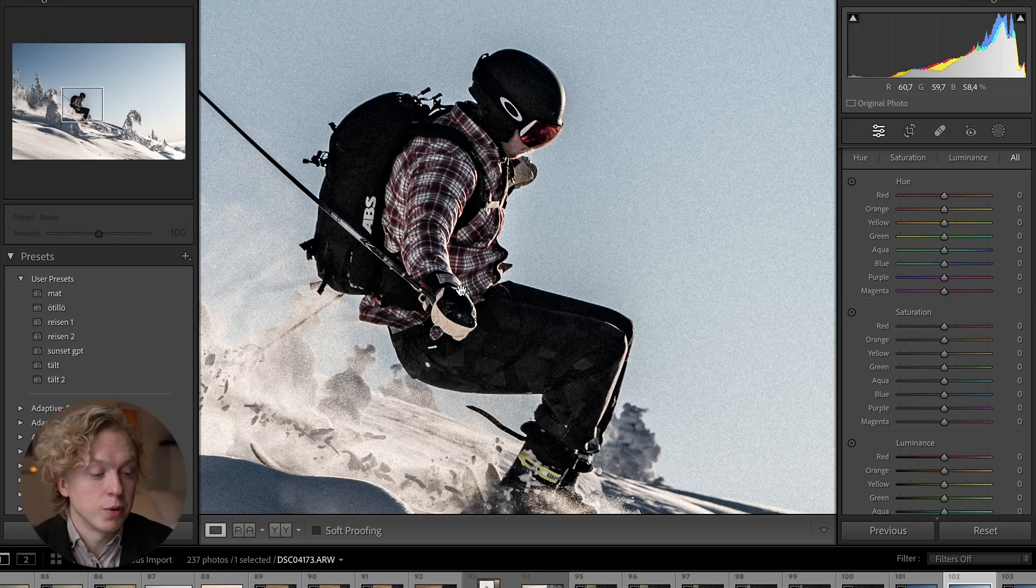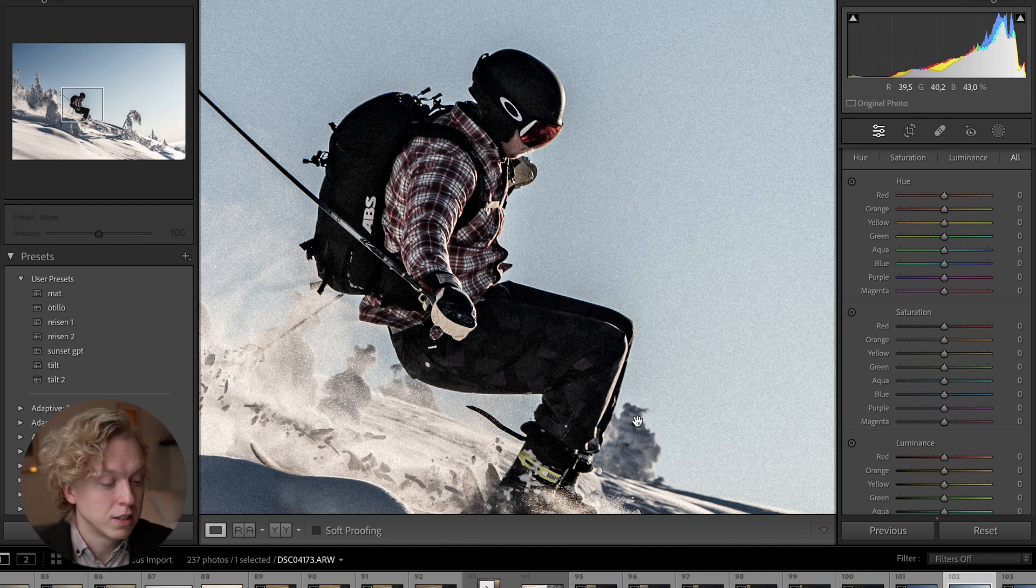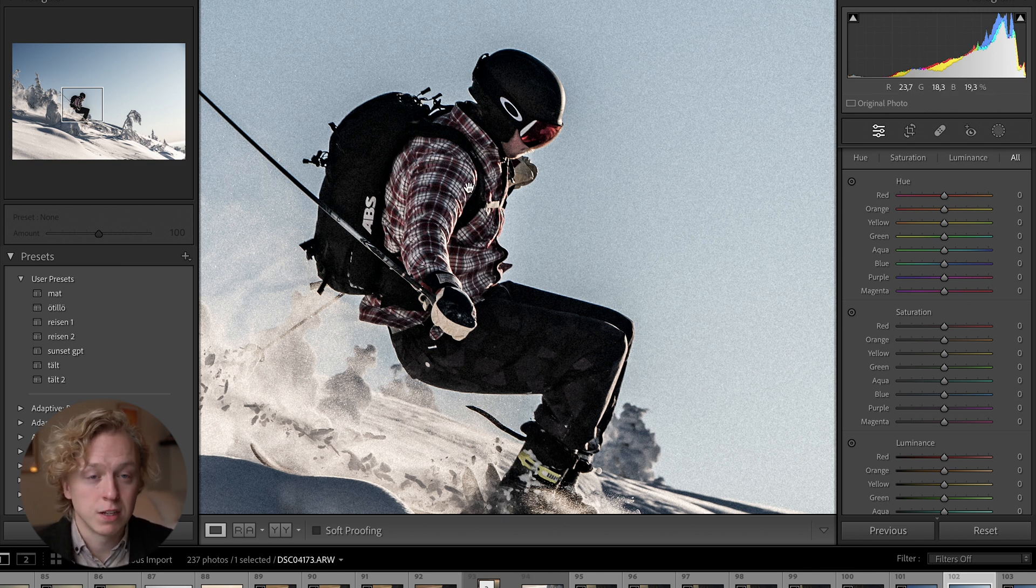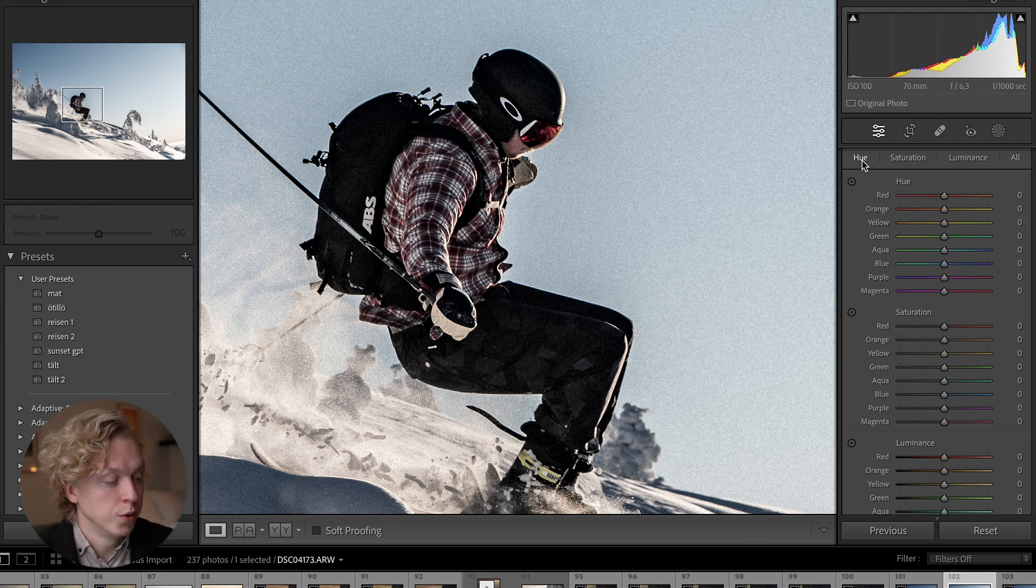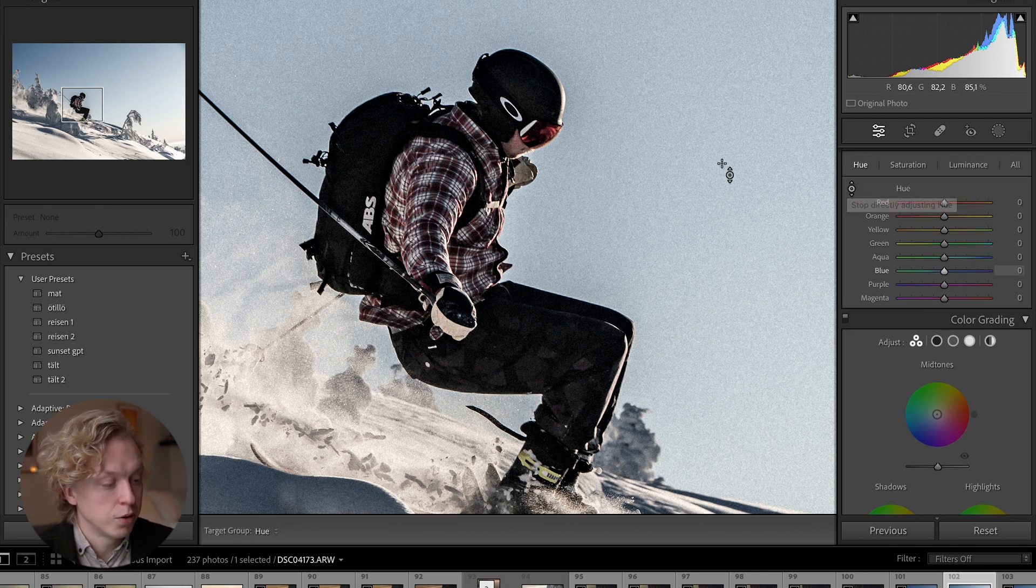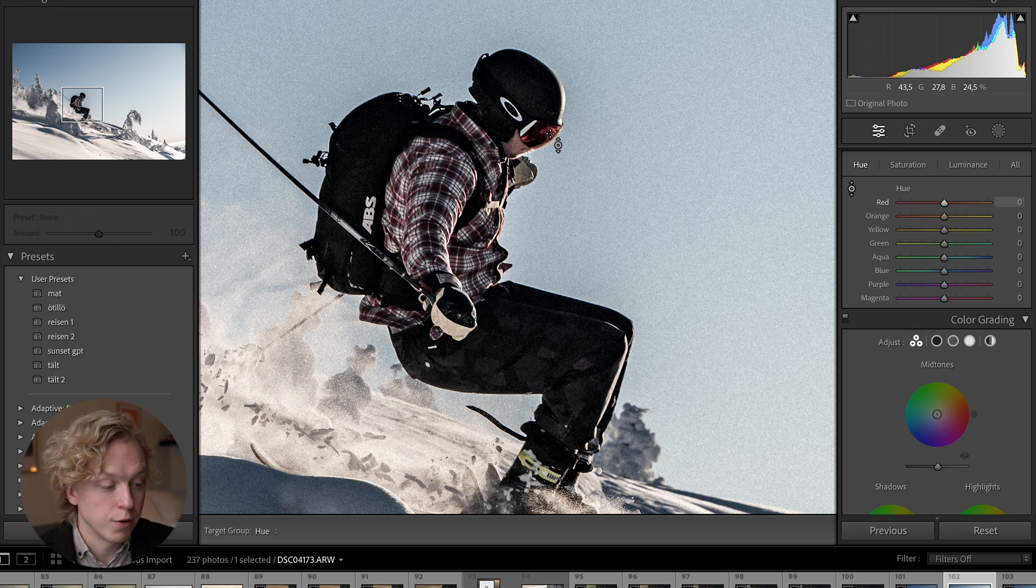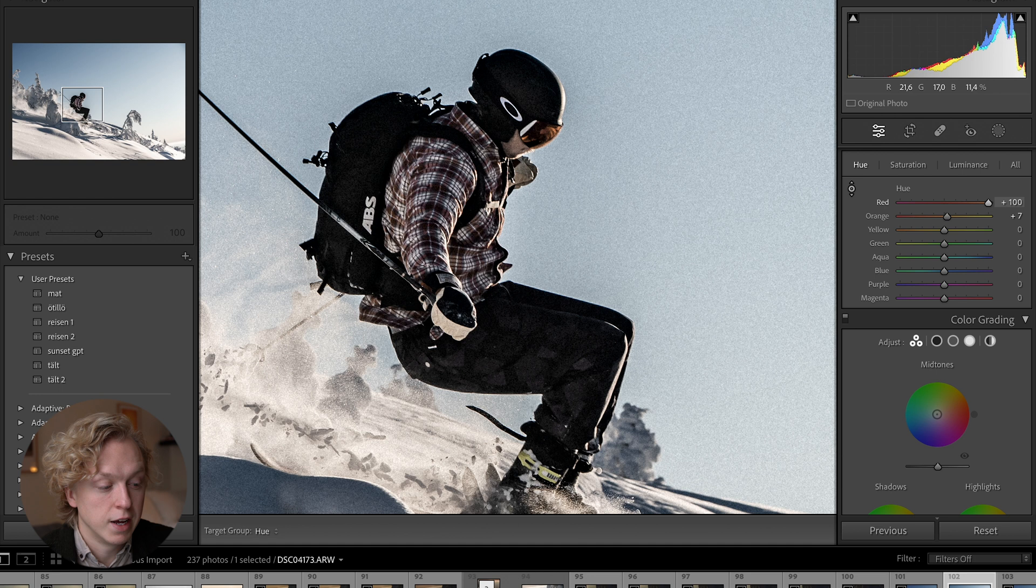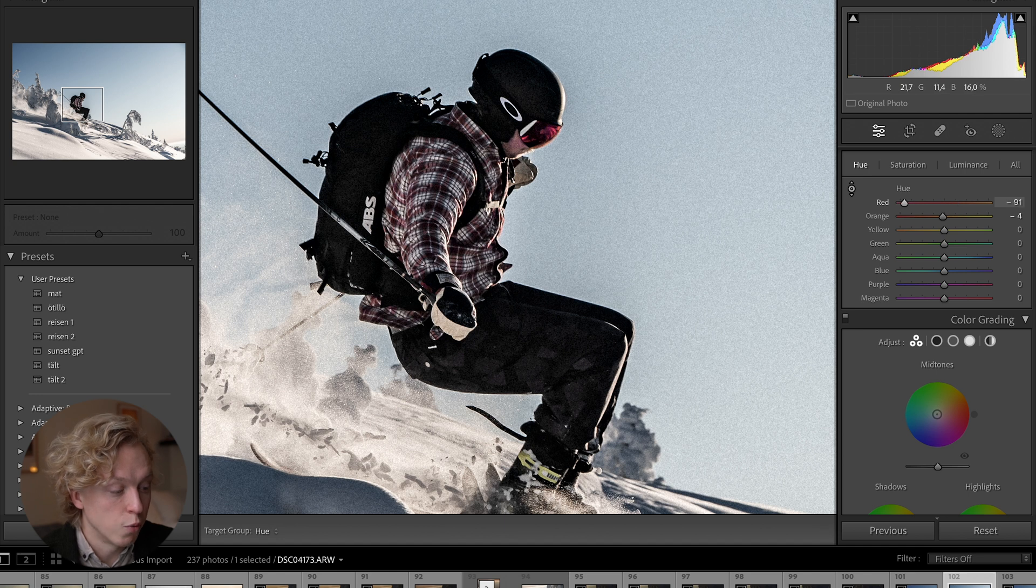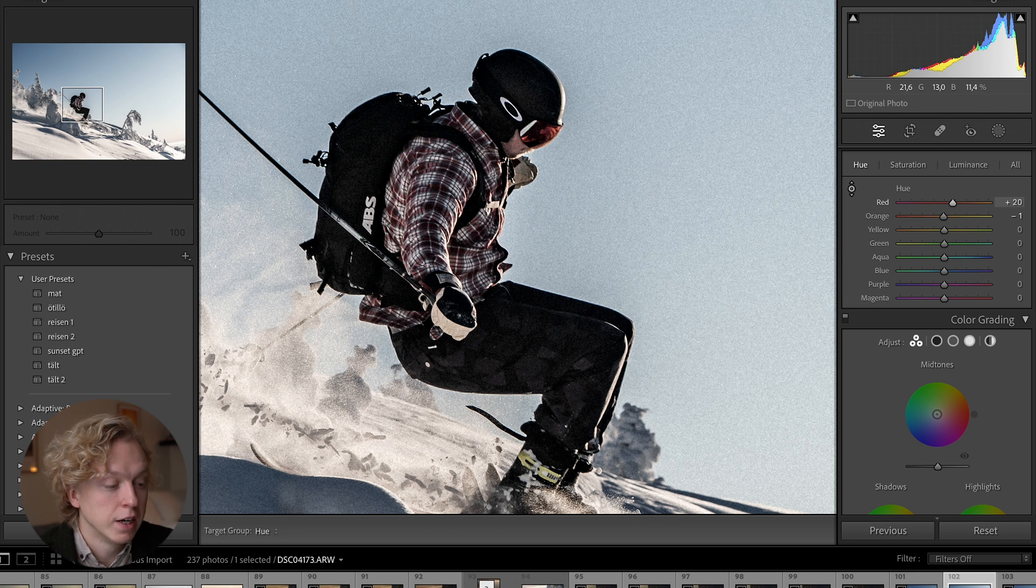For tip number seven, we're going to look at the HSL sliders. If you want to change the color of a specific area or specific color, go up here to the hue and choose this little pen tool. Now you can press and hold on a specific color in your photo, and if you move the mouse up it will change color one way, and if you move it down it will change to another color. Lightroom is changing both the red and orange slider because there is both red and orange color in that point that you selected.